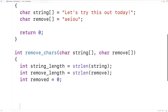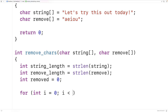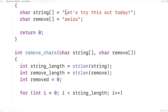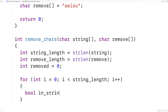To implement this algorithm, the first thing we'll do is create a for loop with a counter variable i that goes from zero up until the length of the string, incrementing by one each time. This for loop uses i to look at each index in the string one at a time. Then, to check if that character is in the remove string, we'll declare a bool variable called inString and set it to false. inString will track whether the character at index i is in the remove string.